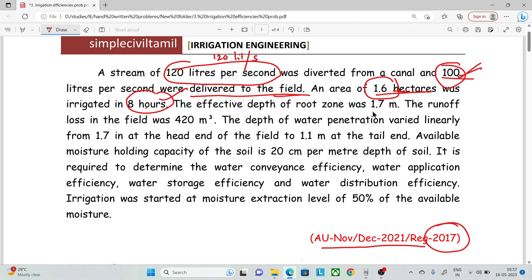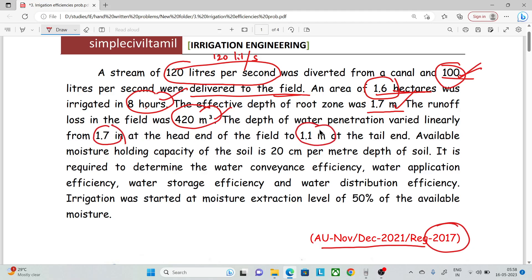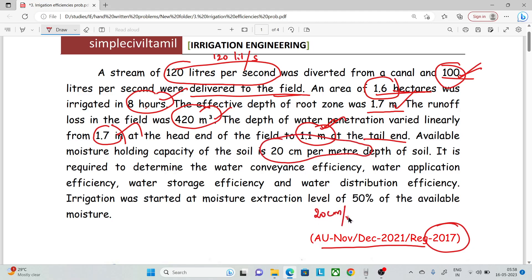The effective root zone depth was 1.7 meters. The runoff loss to the field was 420 cubic meters. The depth of water penetration varied linearly from 1.7 meters at the head end to 1.1 meters at the tail end. The available moisture holding capacity of the soil is 20 cm per meter depth.